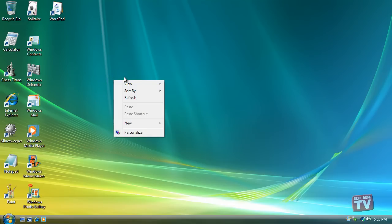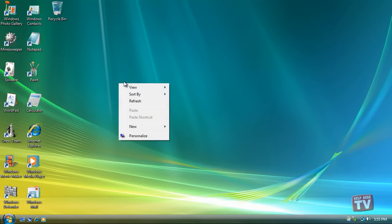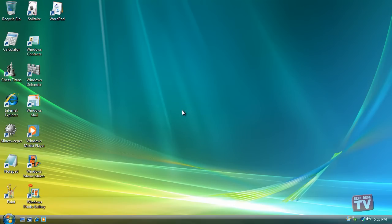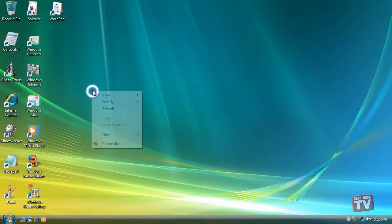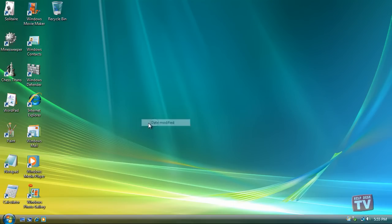By Size arranges your icons according to their size, placing the smallest ones at the top of the rows. Type lines up the icons by their type — all Word files are grouped together, for example, as are all links to websites. And lastly, Date Modified arranges icons by the date you or your PC last changed them.